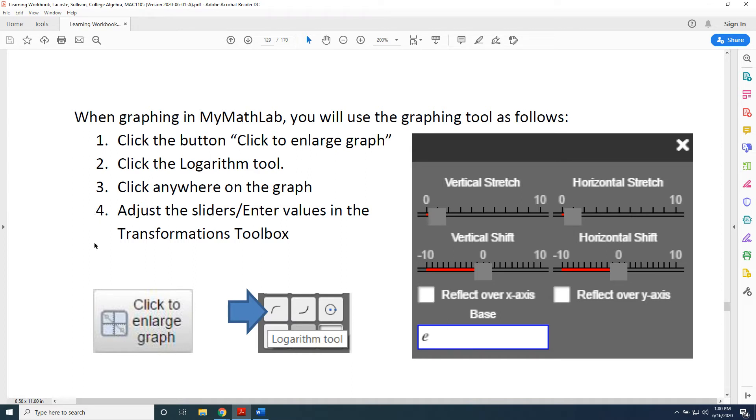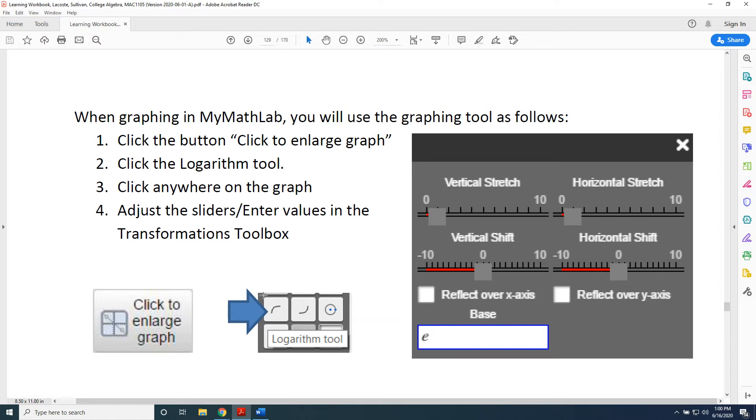Now let's provide a little more detail on these steps. In Step 2, it says click the Logarithm Tool, which means now you have to be able to tell the difference between the logarithm and the exponential functions.